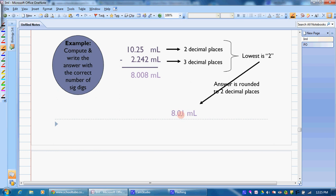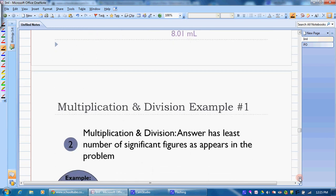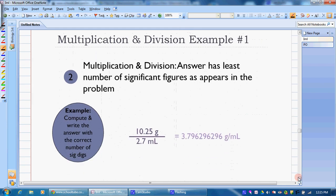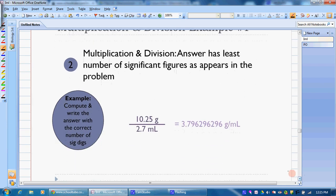8.01 is now the estimated digit — we can only have one estimated digit. When we multiply and divide, we're looking at the number of significant digits in our numbers, not decimal places. So we've gone from decimal places to number of significant figures — there's a big difference.